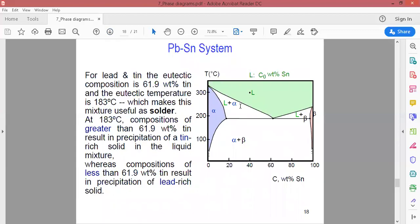If you take the composition of the phase diagram, you can use a composition of about 20 to 30 weight percent tin. If you look at the complete melting in the phase diagram, the result here is about two phases present.